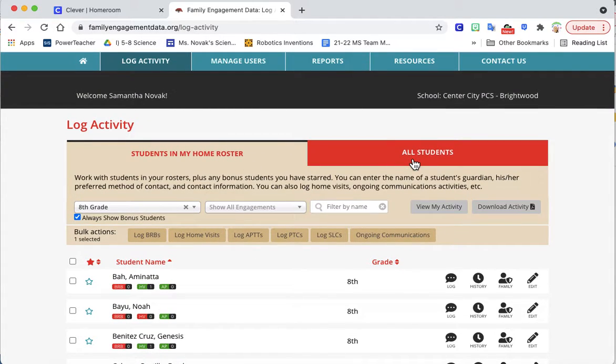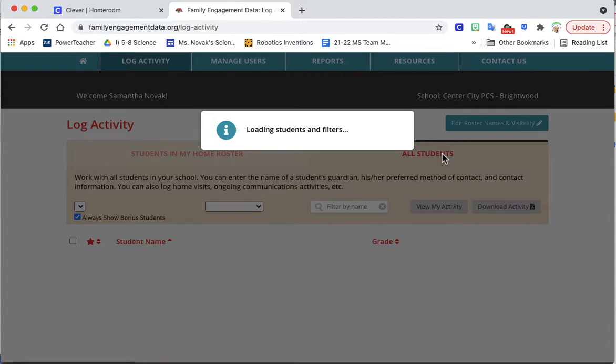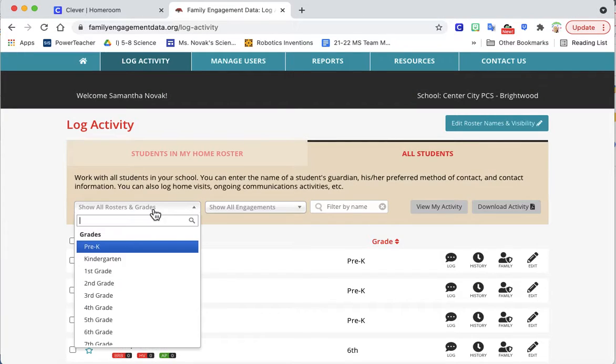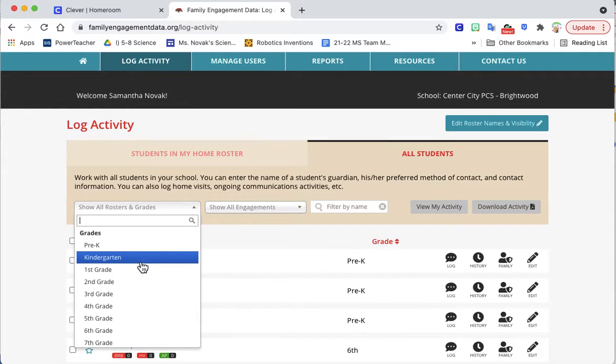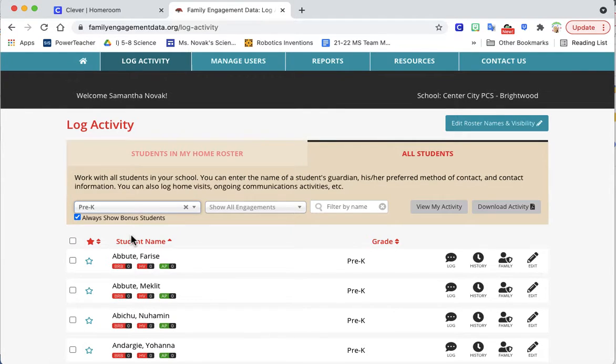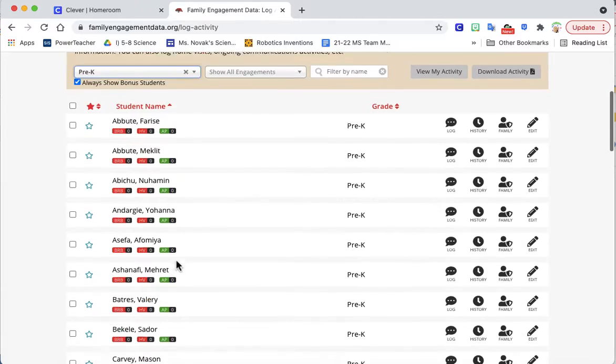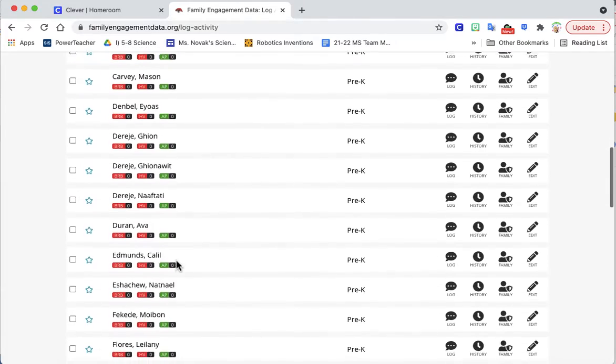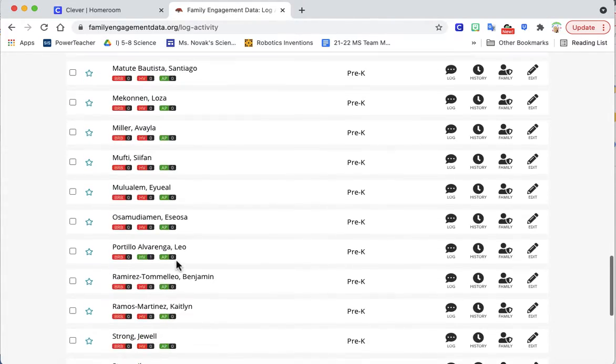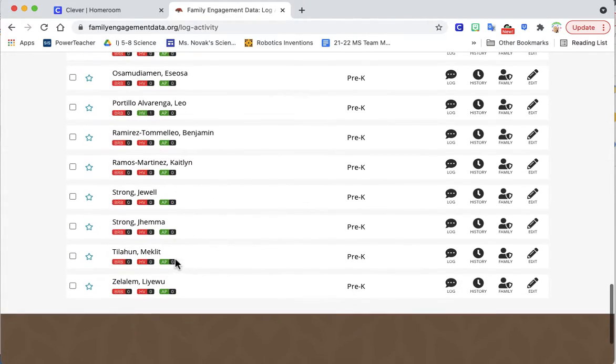I'm going to go to all students. Once that loads I can scroll down. Gemma and Jules are in pre-K. I'll find them on the roster and we'll have to do the same thing.